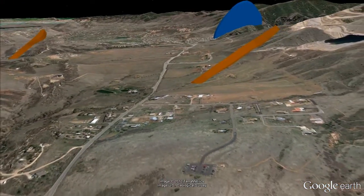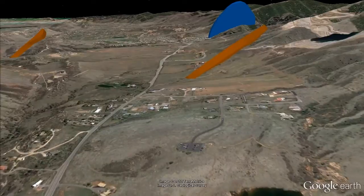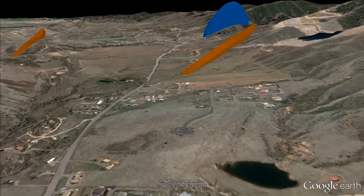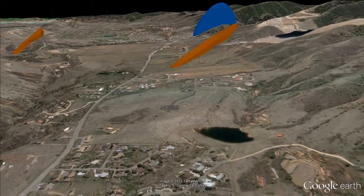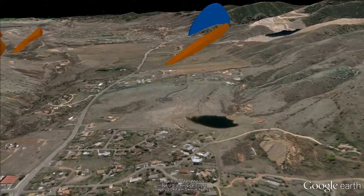When plotted in combination with a Google Earth terrain model, the results are far more intuitive.